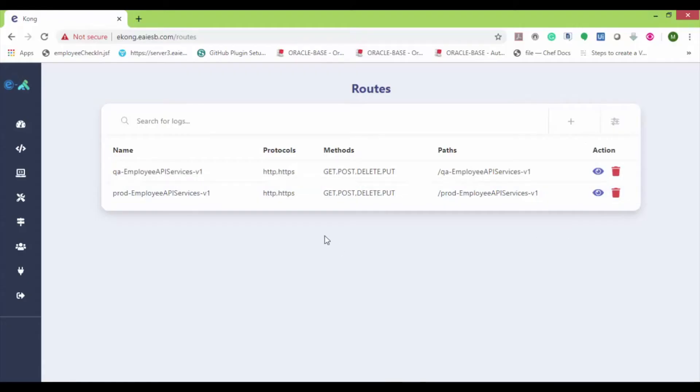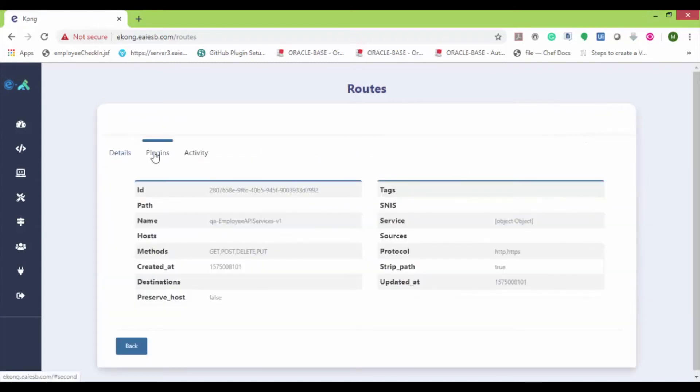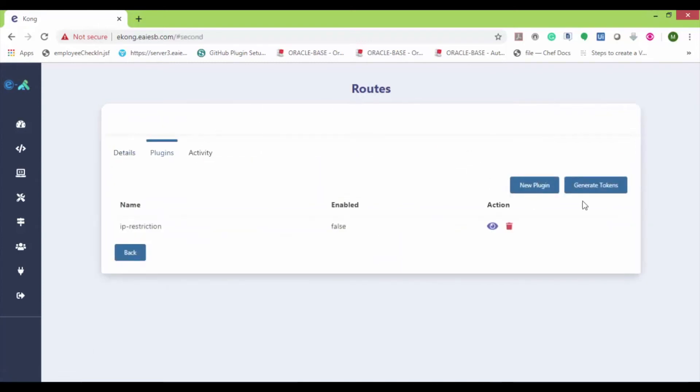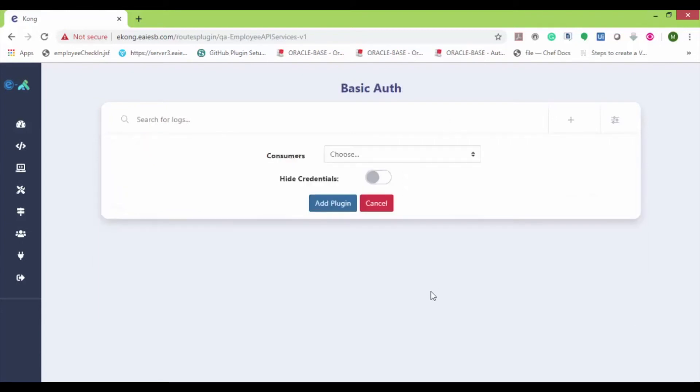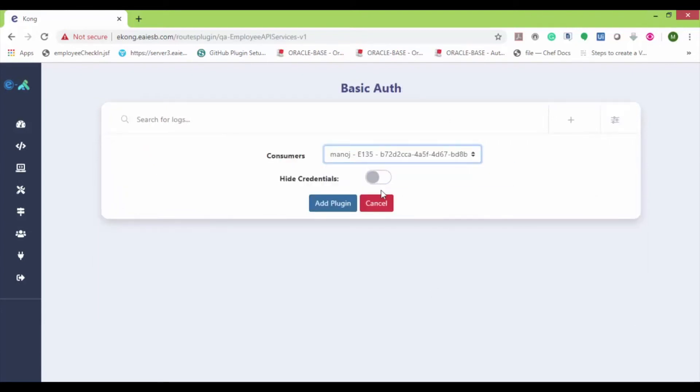Now let's look into the basic auth plugin. Navigate back to the routes and let's apply the basic auth plugin to the QA route. Here choose the consumer, turn on the hide credentials option, and click on add plugin.